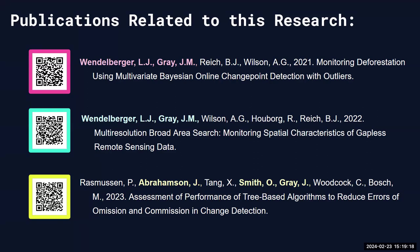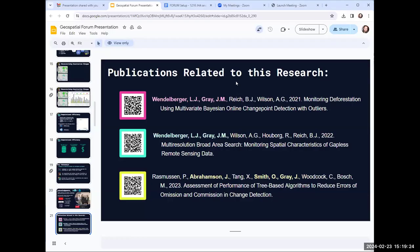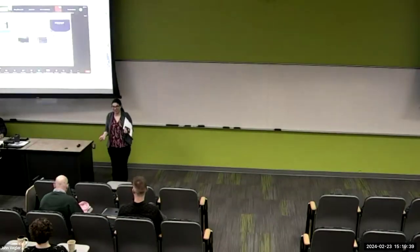We're going to move along to the next one, so hold any questions for Jenna and Owen and we'll loop back at the end. Up next we have Margaret Larimore presenting her work on creating spatially complete zoning maps using machine learning. Margaret is co-advised by Dr. Georgiana Sanchez and Dr. Ross Meentemeyer.